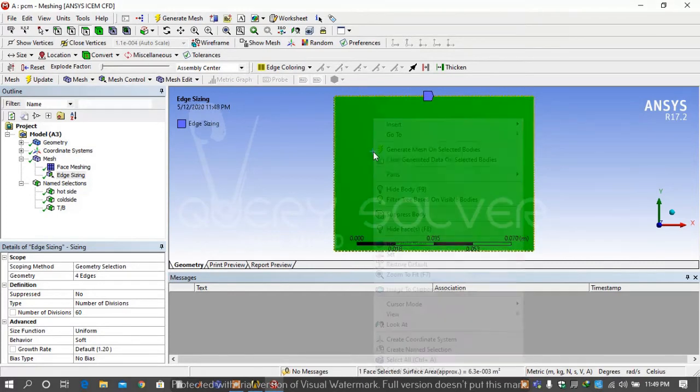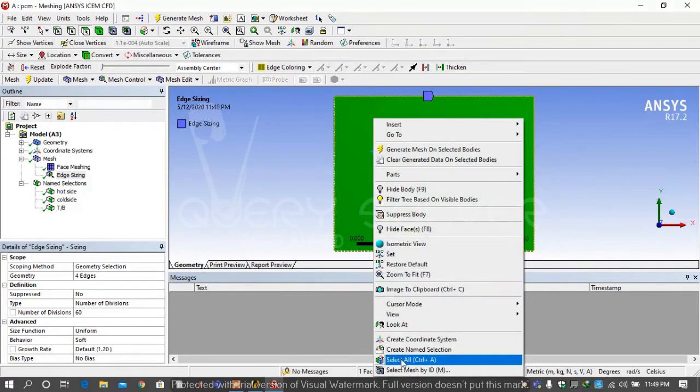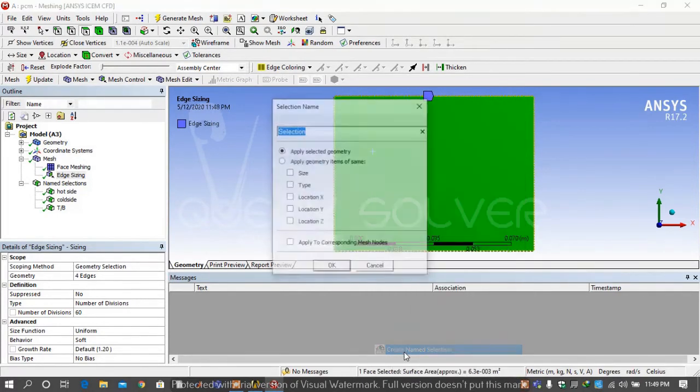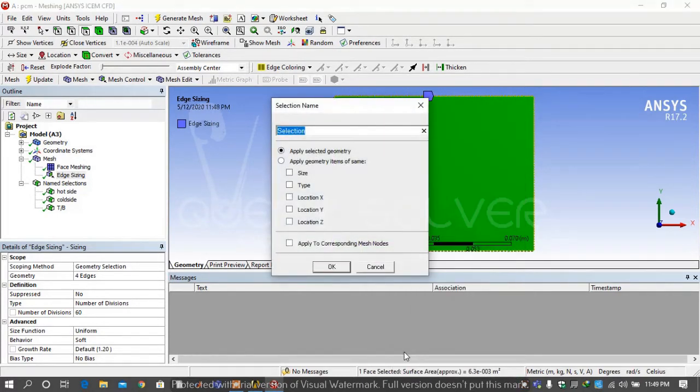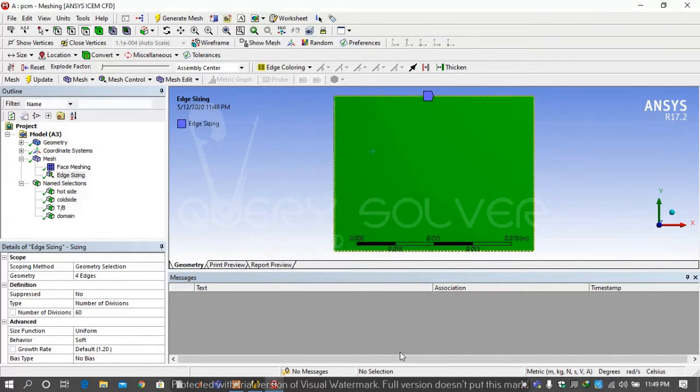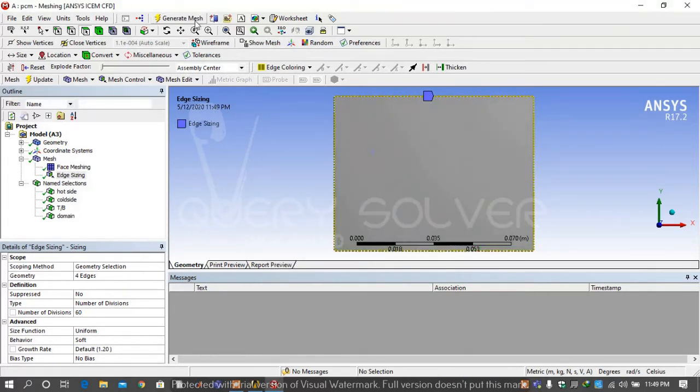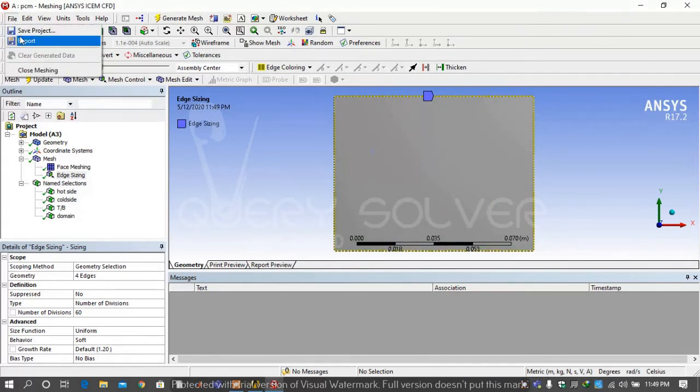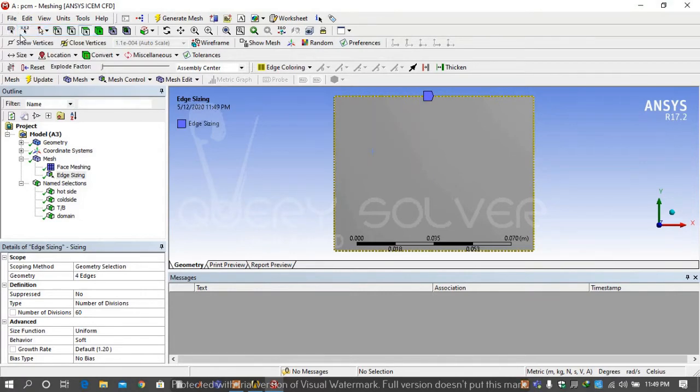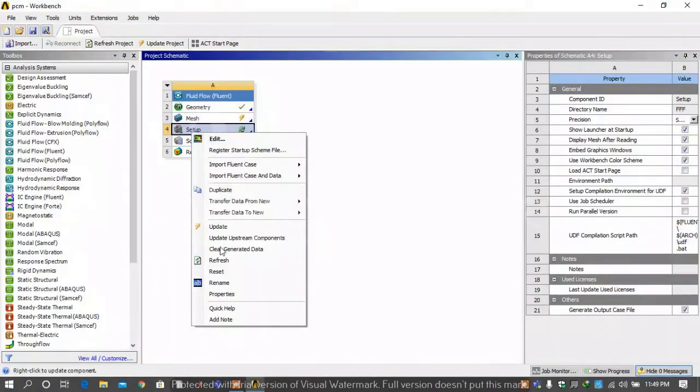Then select domain with the help of surface filter and generate mesh. Then go on file and save the project.